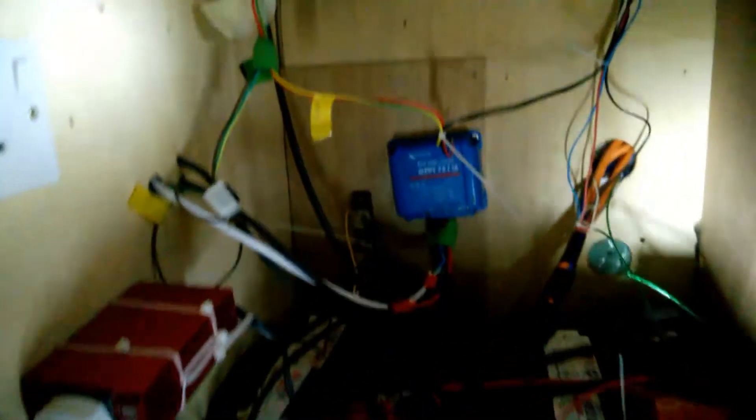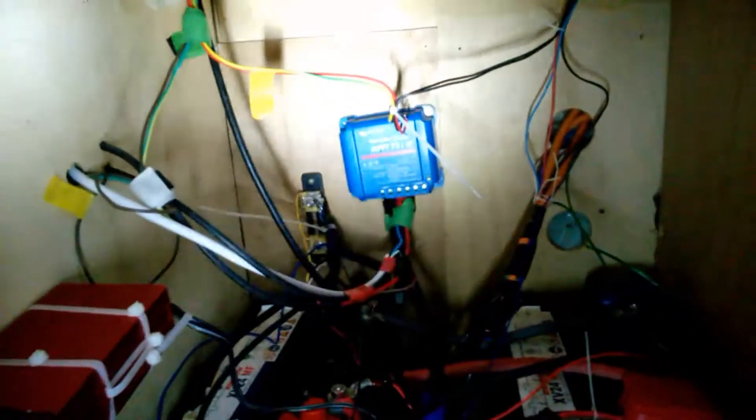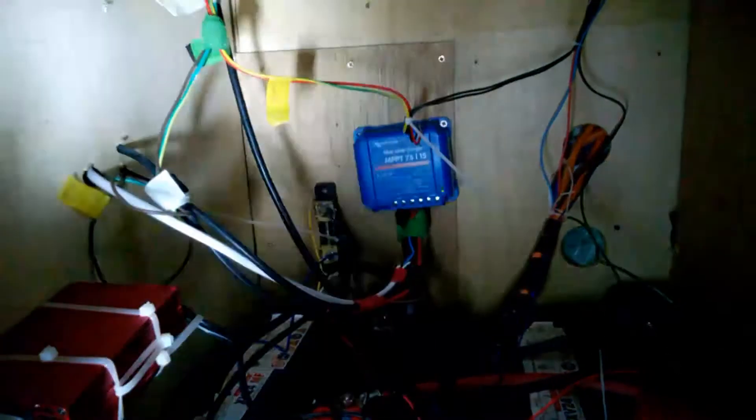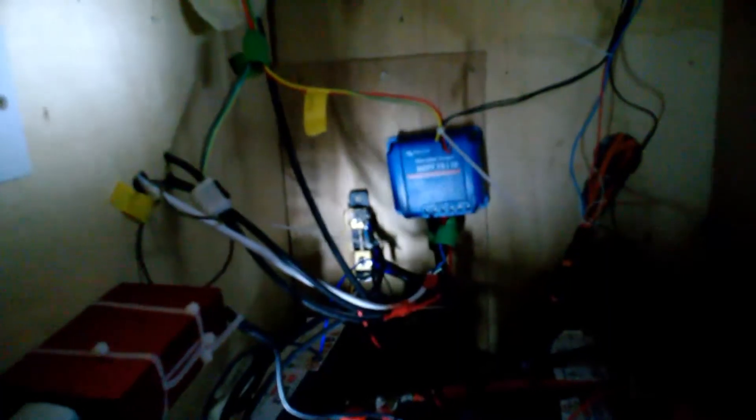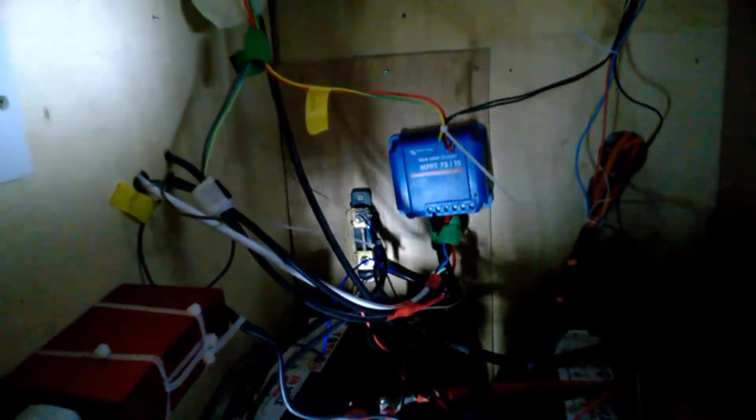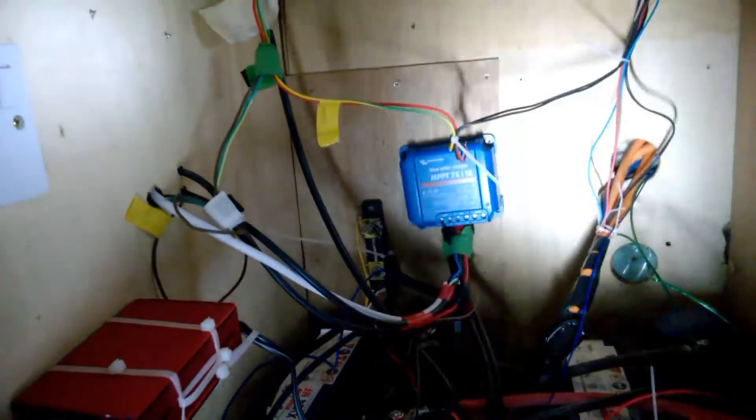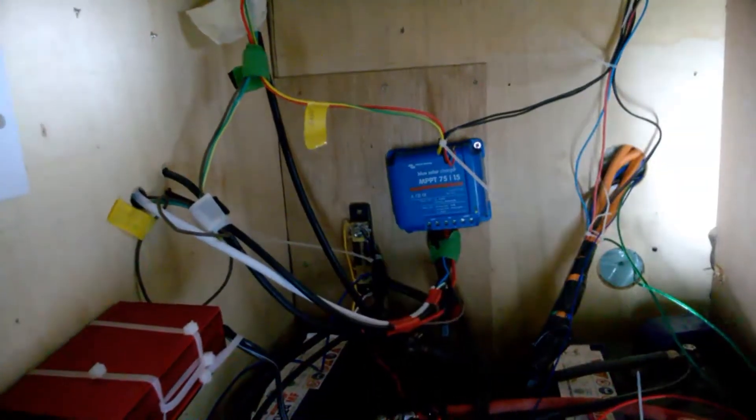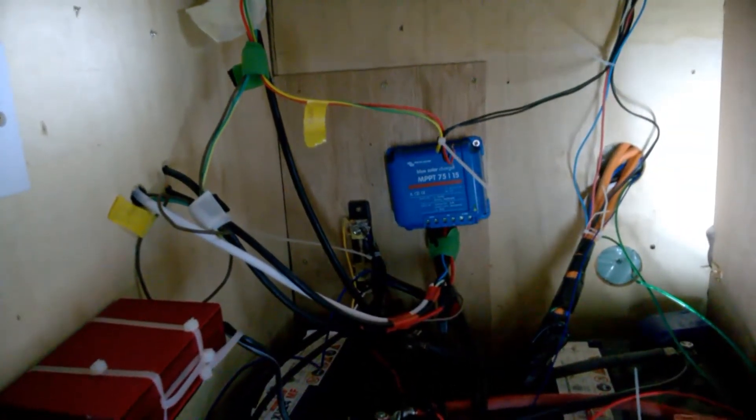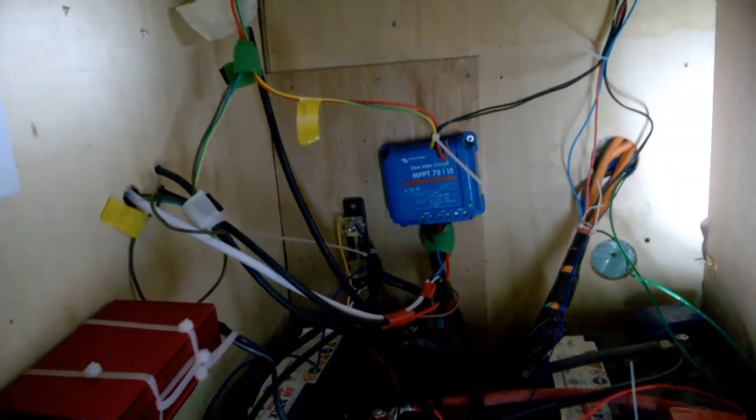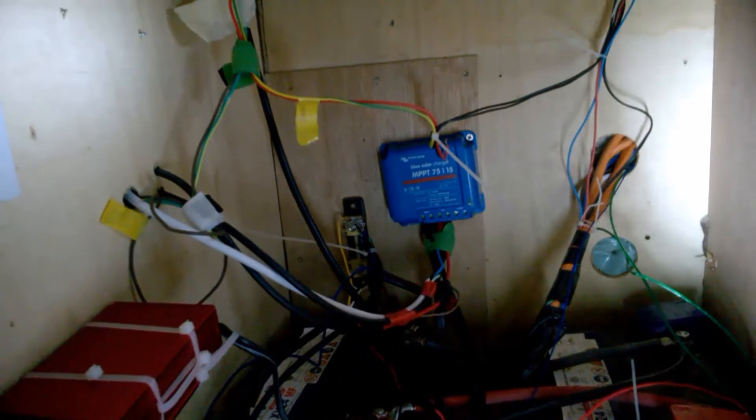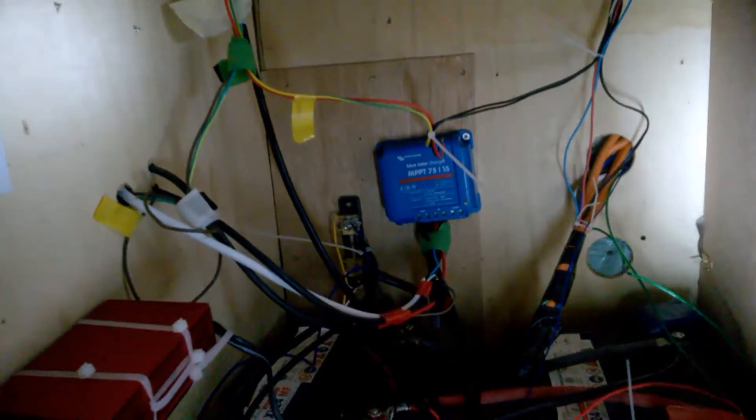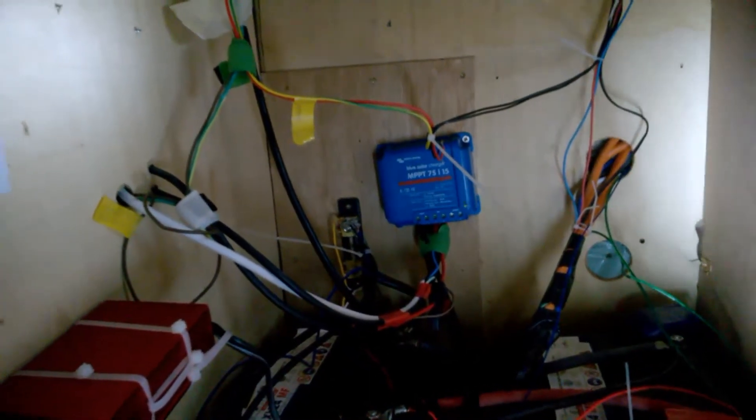So I contacted Victron Energy, and they were very quick in responding and very helpful, and actually said send it back and they'll check it. And I did that, and they promptly checked it and updated the firmware for me, and said it was fine, there was nothing wrong with it, and sent it back to me.